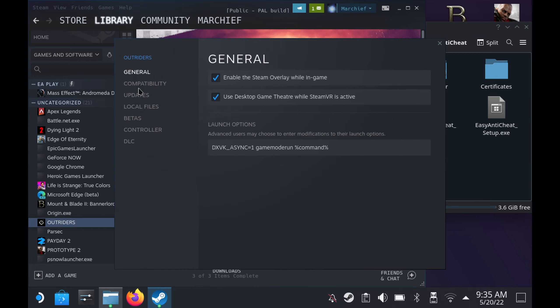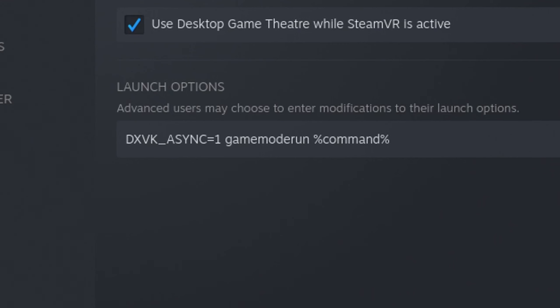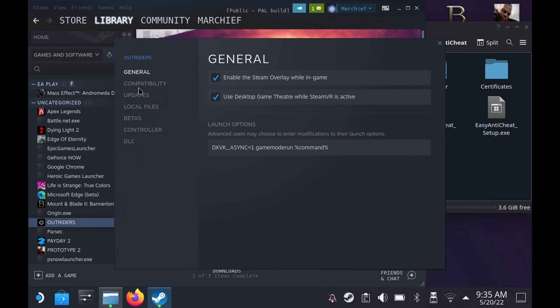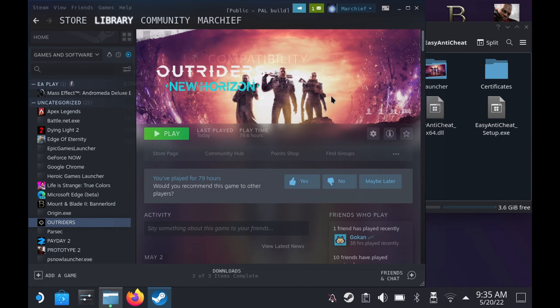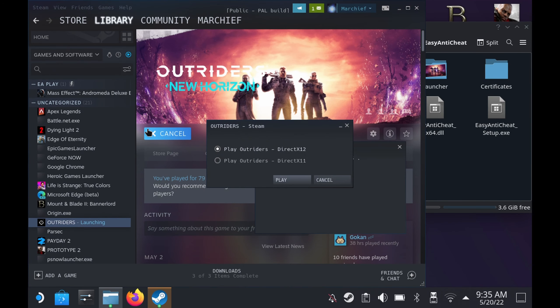DXVK_ASYNC=1, this will prevent a load of the stutter issues and caching issues in the game. Space, gamemoderun as one word, space, and then %command%. This will make sure that the game mode runs without the caching issues. Lastly you need to set the compatibility to either Proton Experimental or 17.6 or above. Now Experimental should be on everybody's here so it's the quick easy option.